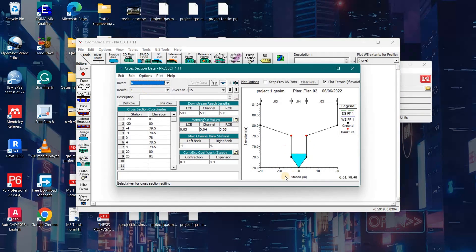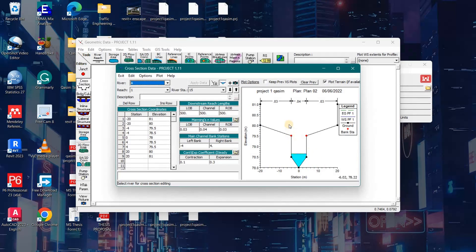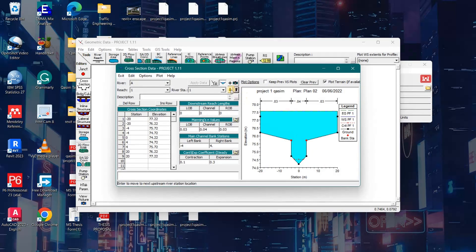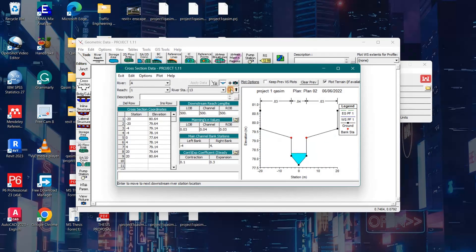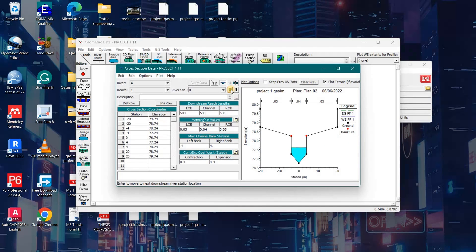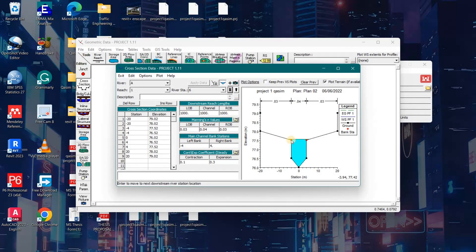Now I will open the cross section data. Here is my River A Reach 1. This is the water level in the river. Now I will find the location at which water level is overtopping the banks.